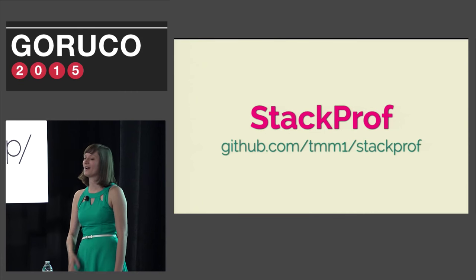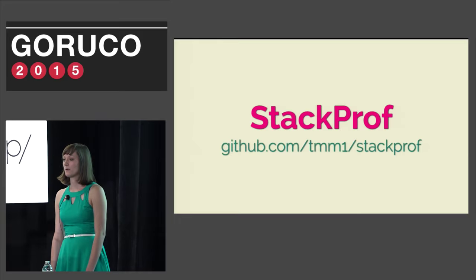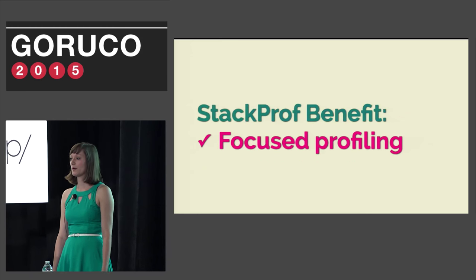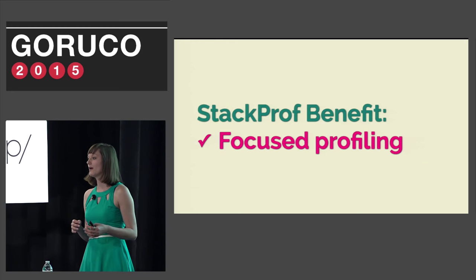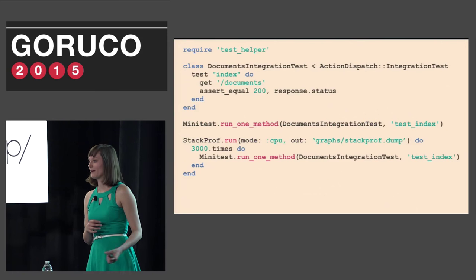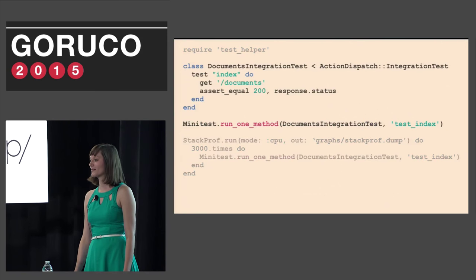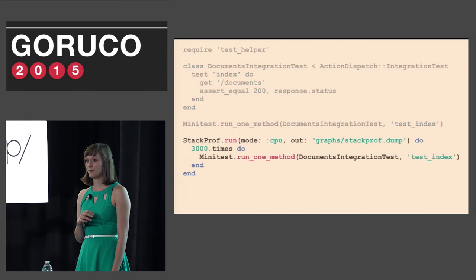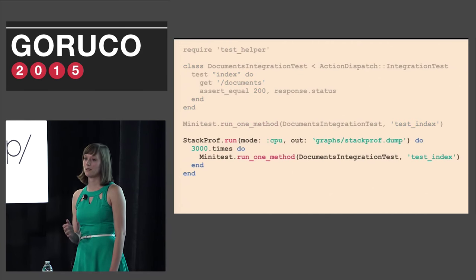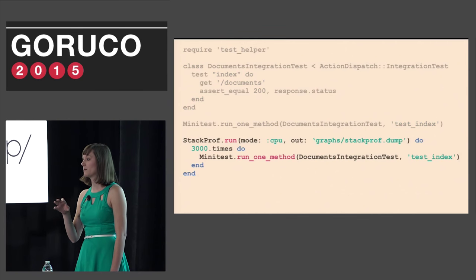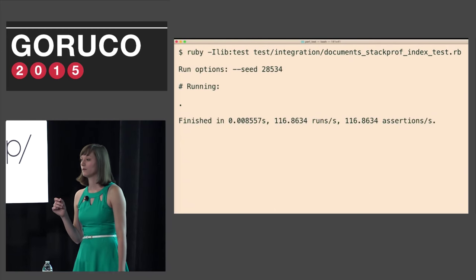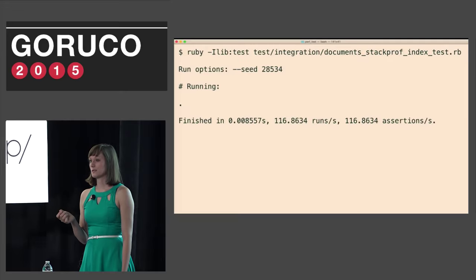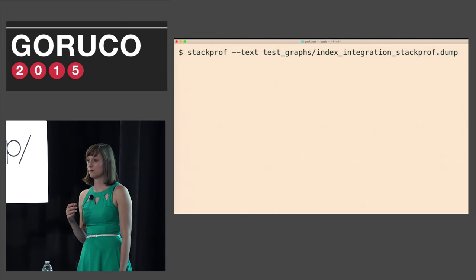The first tool that Aaron introduced me to was StackProf. StackProf is written by Aman Gupta and is a Ruby profiler. Like RubyProf it takes a sampling of the call stack so you can focus on the biggest problems and slowdowns of your code. Let's take a look at how to set this up. Here's an example of the StackProf code we used. Again we add the integration test code like we did in the previous examples. Then we call StackProf and set a file for it to output to. Inside the block we run minitest 3,000 times to get a real sample of our Ruby code.